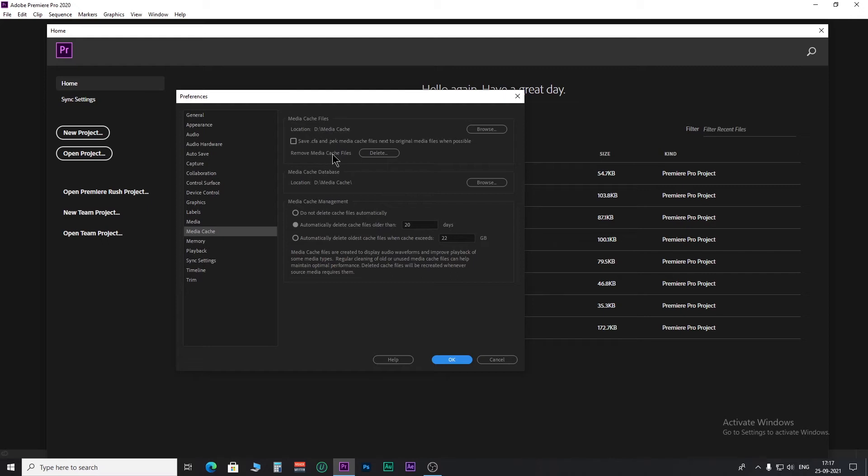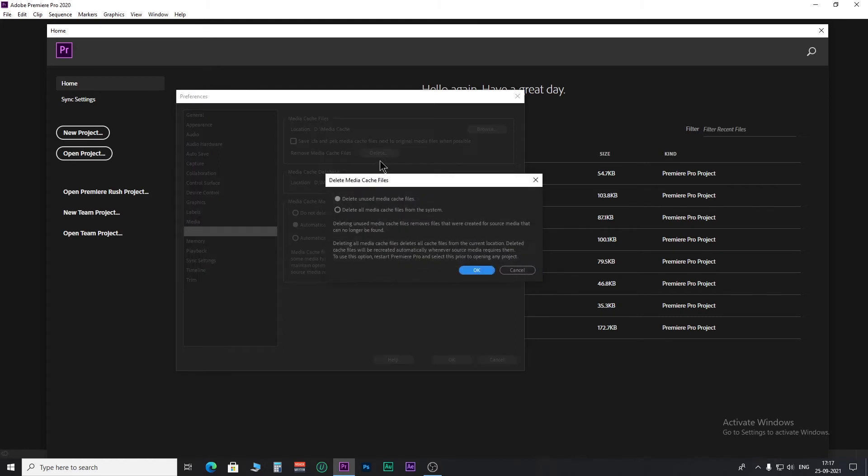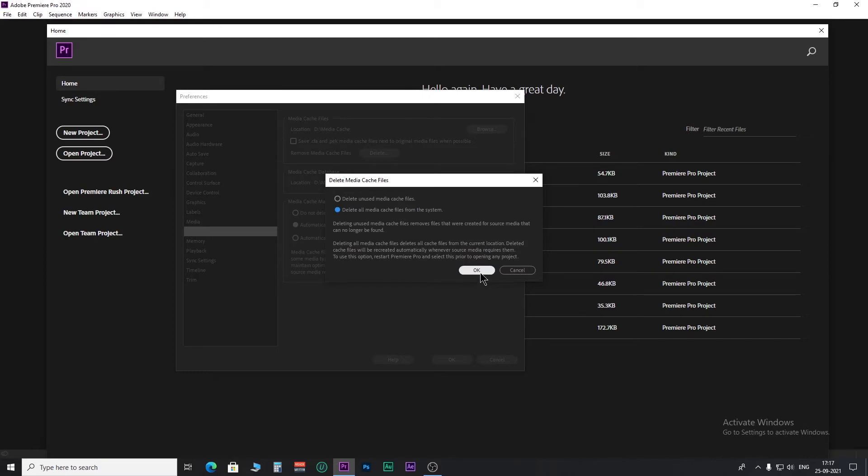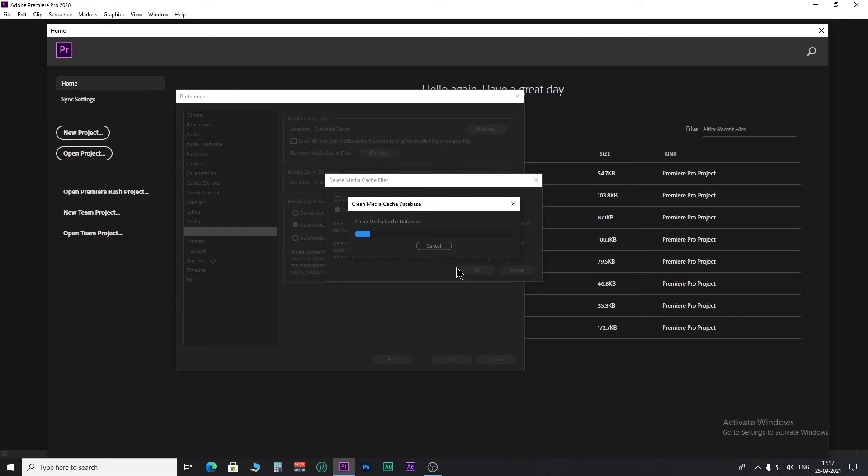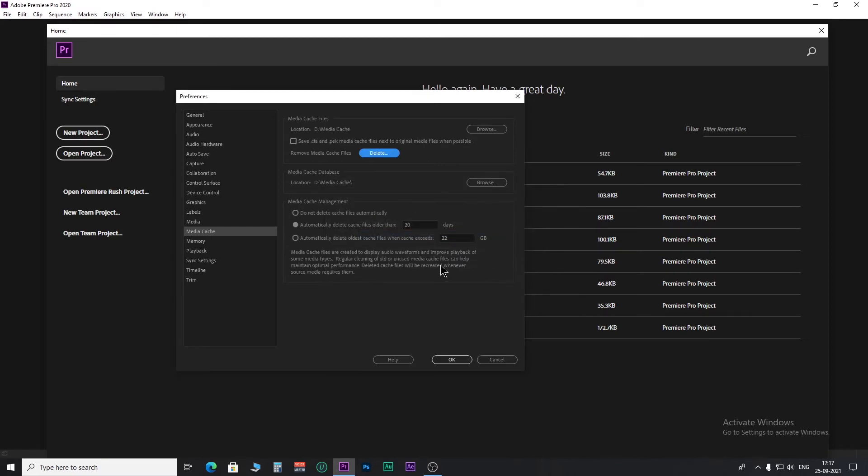Here you will get the option to delete cache files. Click on Delete, select the second option 'Delete all media cache files from the system' and hit OK. That's all you have to do to clear your cache memory.